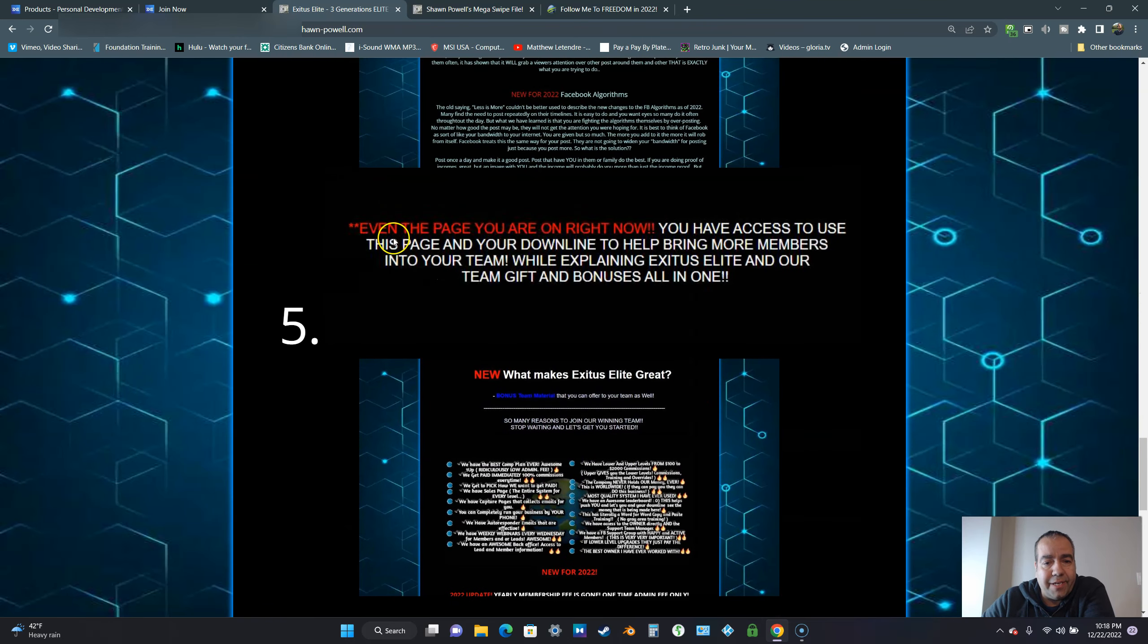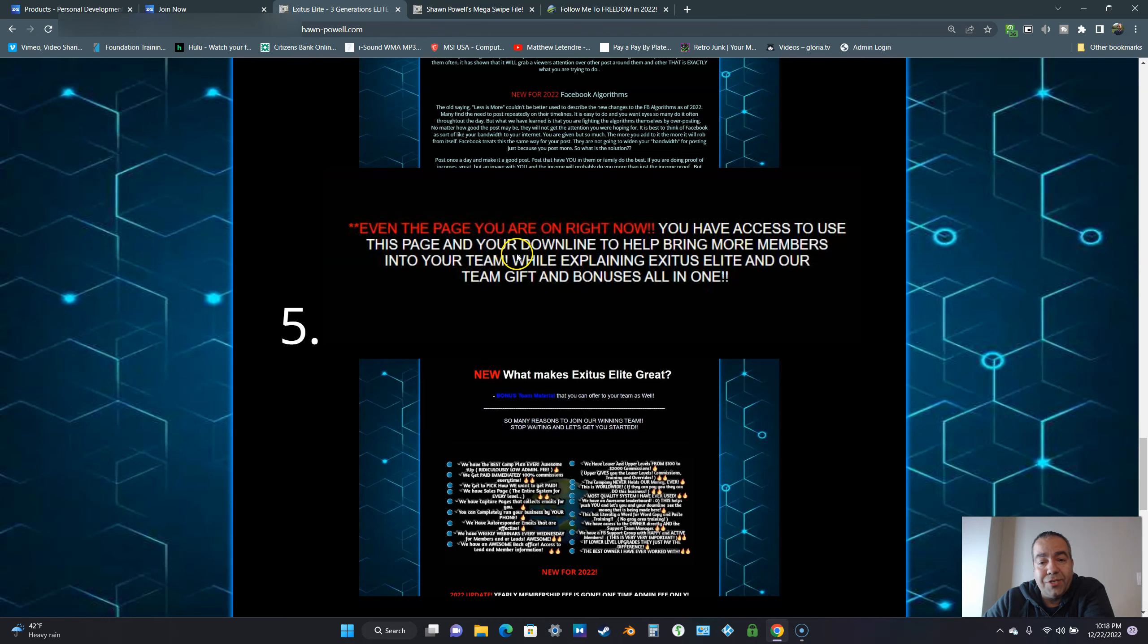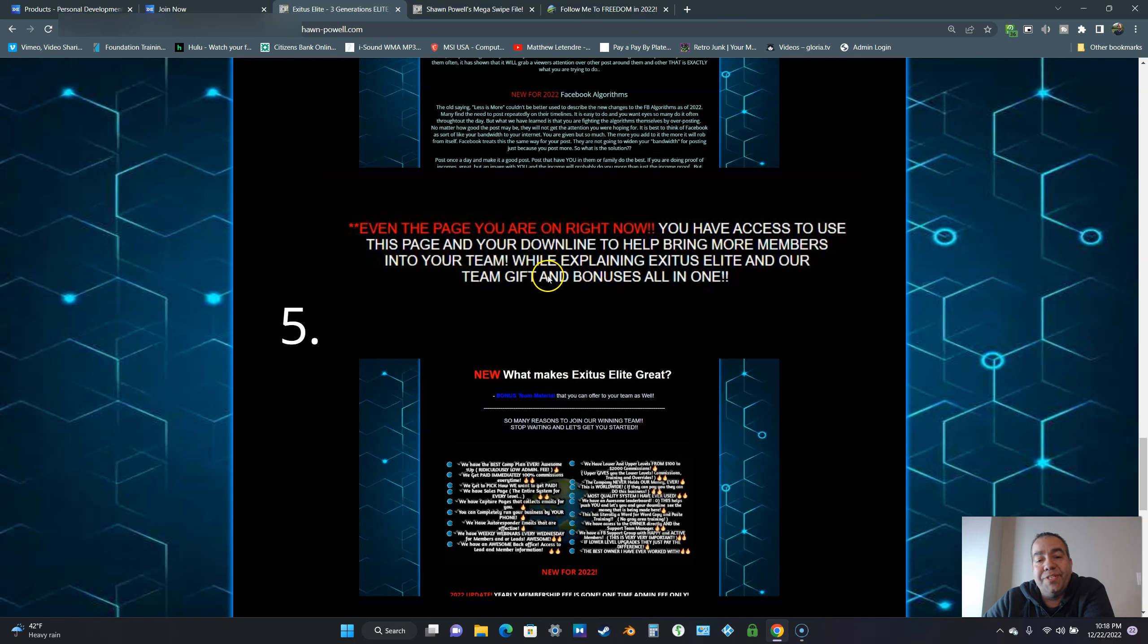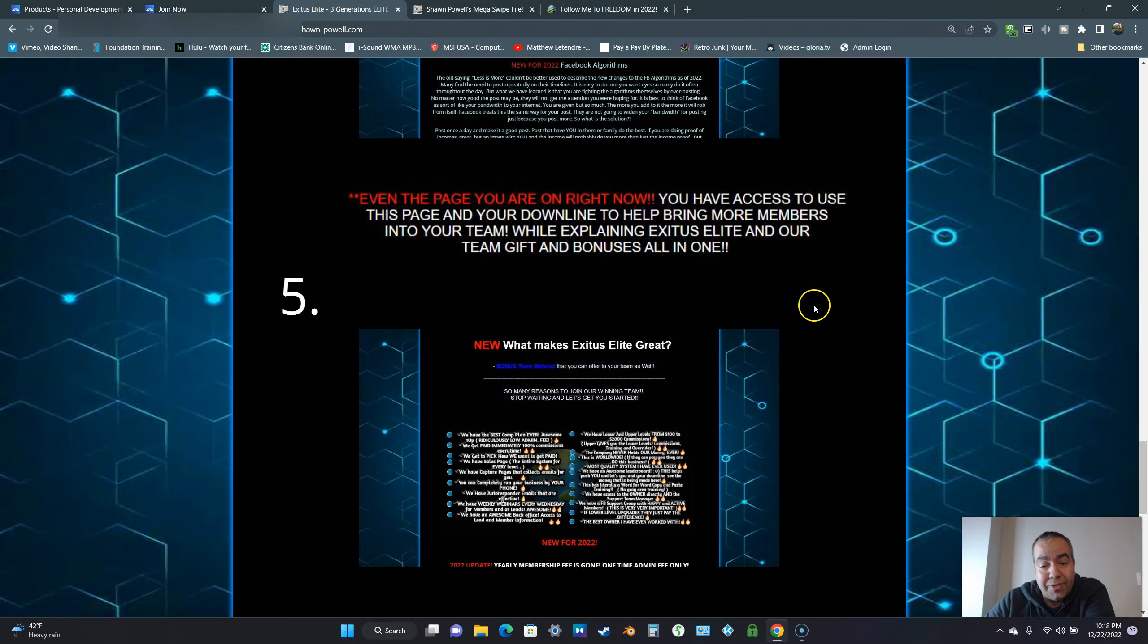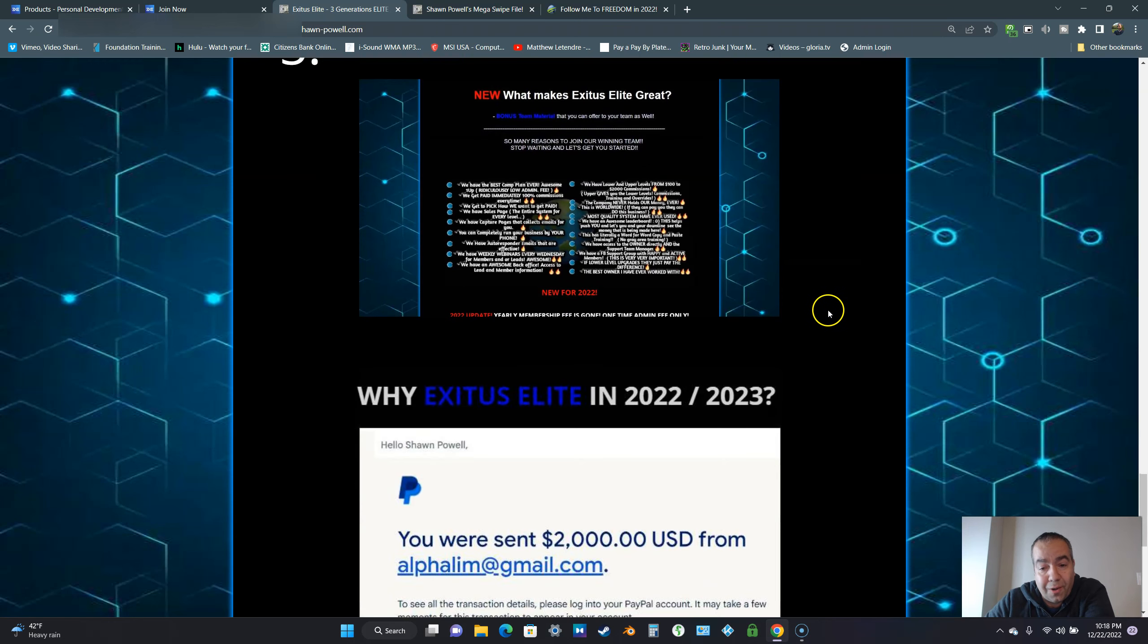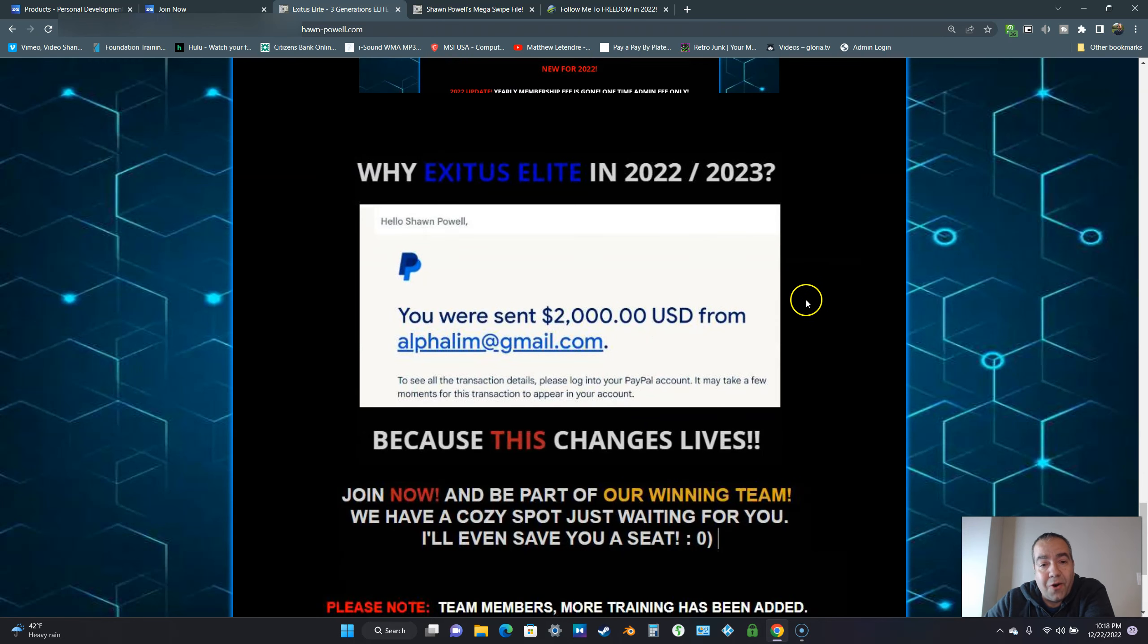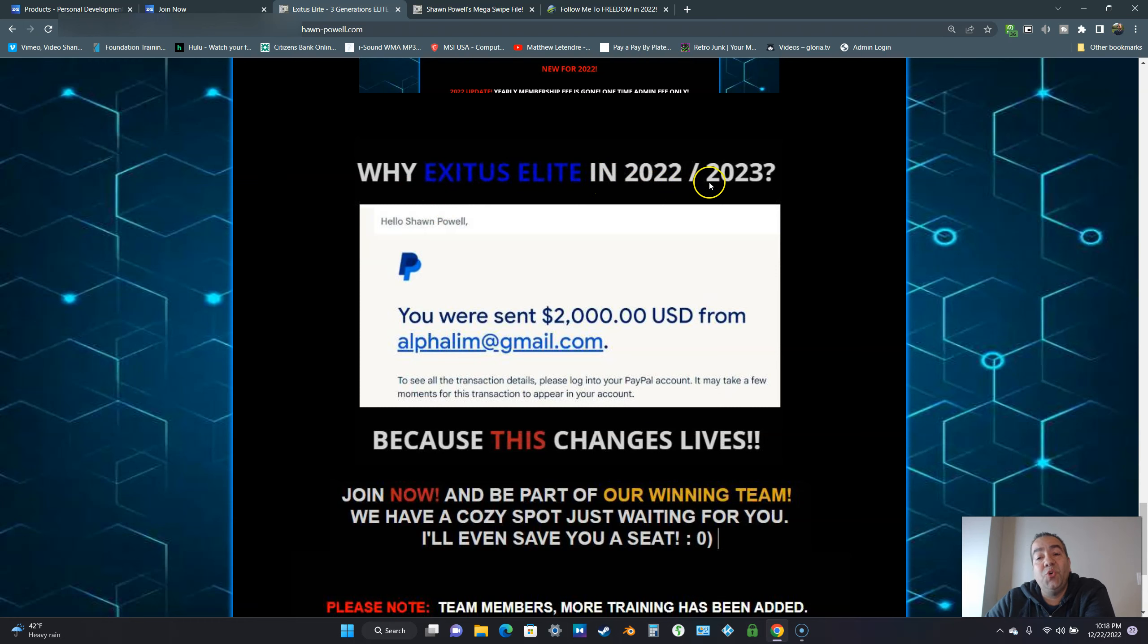Even this page right now, you have access to use this page and your downline to help bring in more members into your team while explaining Exodus Elite and our team gifts and bonuses to all.